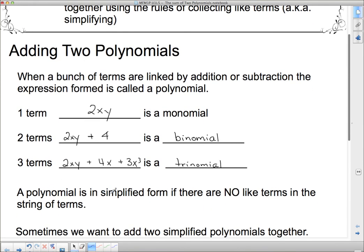A polynomial is in simplified form if there are no like terms in the string of terms. The earlier example with 4x plus 3x was an unsimplified binomial because those two terms can be combined. But once I put the exponent of 3 on one term, none of them are like anymore — I can't put them together — so it is in simplified form.